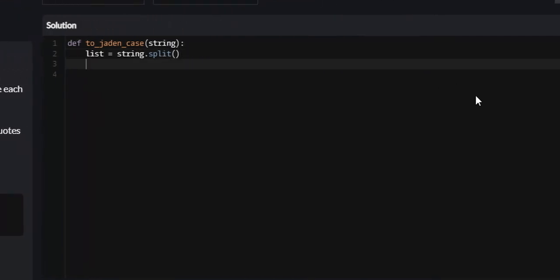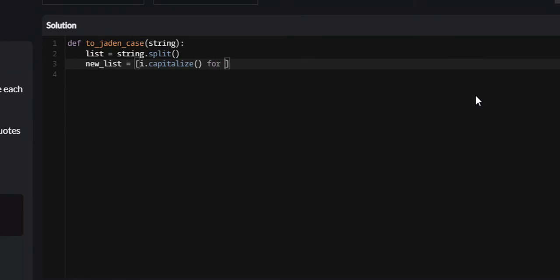So now that we have this new list, we want to iterate throughout this list. Actually, what we can actually do is we can use list comprehension, which would be much more succinct. So we're just going to create a list called new list, and I'll explain it to you afterwards. We're just going to say I.capitalize for I in list.